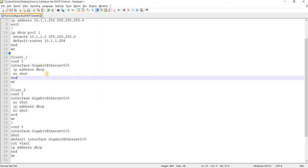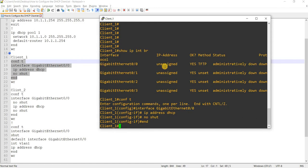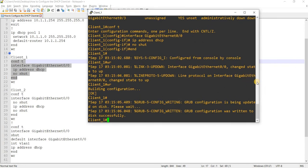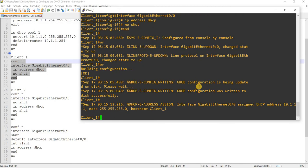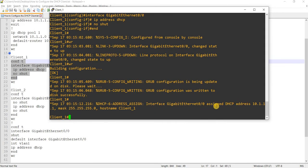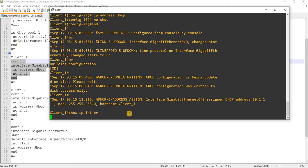I'm going to copy and paste this configuration and save. The expectation is that we should see a message saying interface GigabitEthernet 0/0 is assigned a DHCP address — 10.1.1.1 — with the subnet mask, and hostname client. Let me verify that.